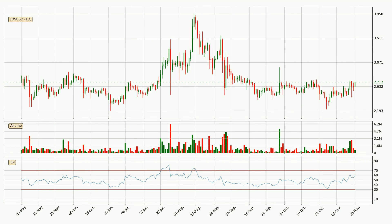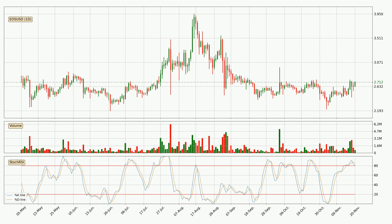Jumping to the daily relative strength index, the current daily RSI is at 59, so it doesn't show signs of overbought or oversold conditions at this point. Moving to the daily stochastic RSI, both the %K and %D lines are in the higher region, which means that the price is getting overbought and soon a trend change or at least some kind of consolidation could be expected. The K line is below the D line, which shows that the trend has shifted to the downside.